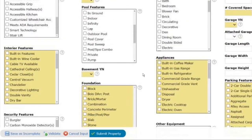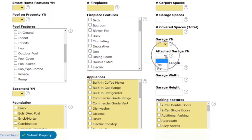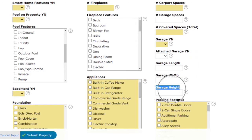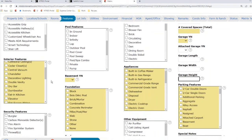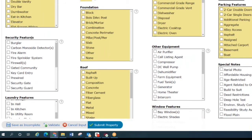In our garage section there have been a couple of additions. We have Attached Garage yes/no, and with length and width we now also have Height, so garage length, garage width, and garage height are all available. Also, there was a name update — it used to be Alarm and Security, now it's just Security Features.